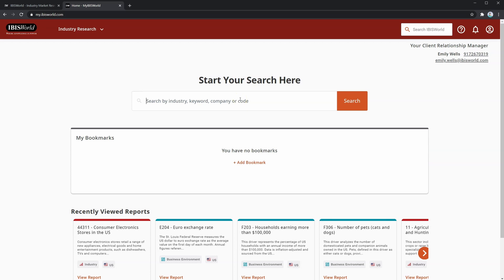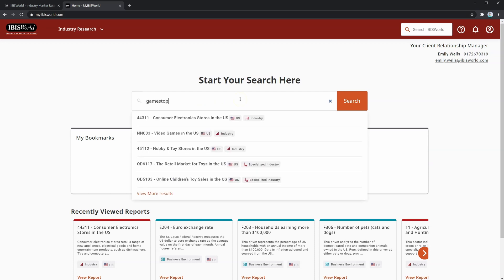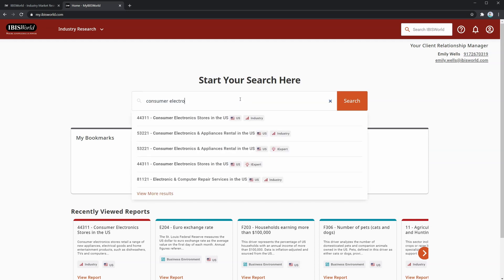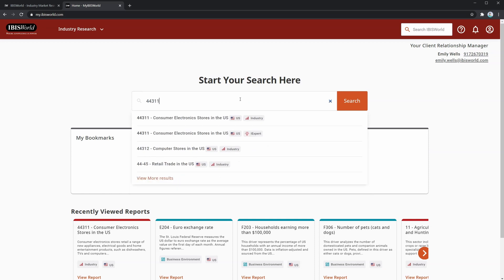Let's look at an example. You may have heard the name GameStop, a company which was in decline, almost fading into obscurity, until it became the center of a market manipulation event. By searching for GameStop, I can get the consumer electronics stores in the US industry report. If I search directly for that, I can also get it, or if I use the NAICS code, it also pops up. So all three of these work.